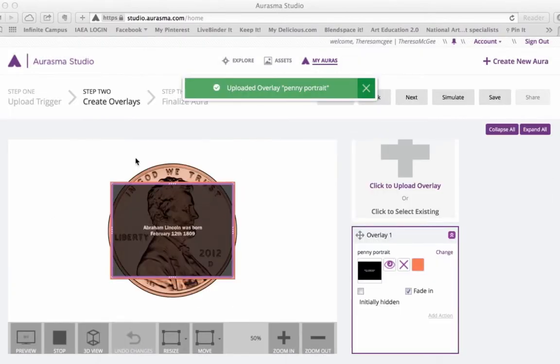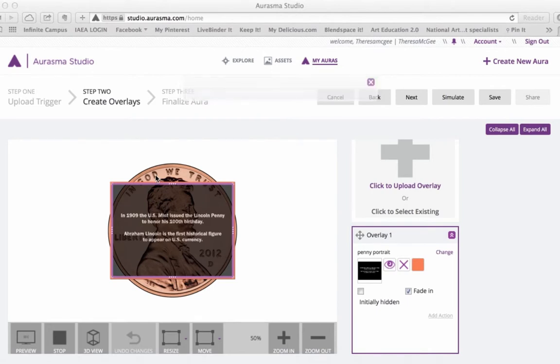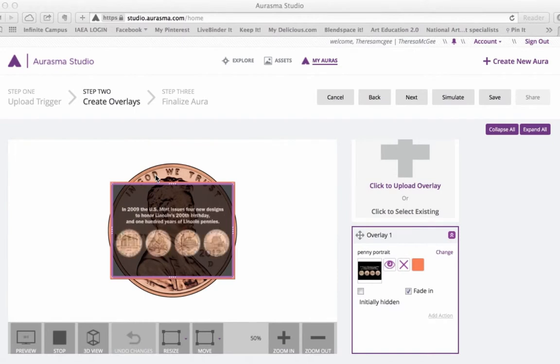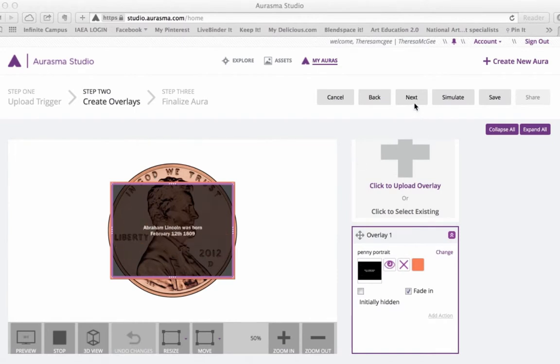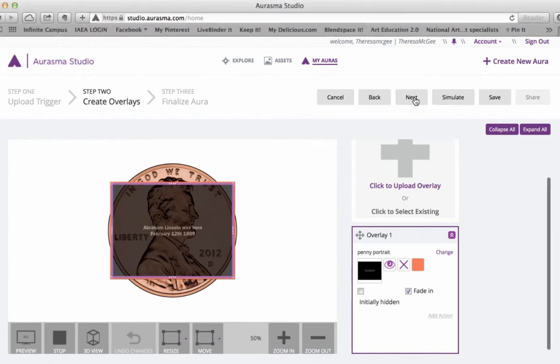Okay, so once that has been added, I can rearrange where I want the video to load. I can also resize it. But for these purposes, I'm just going to keep it as is, and I'm going to click the Next button.